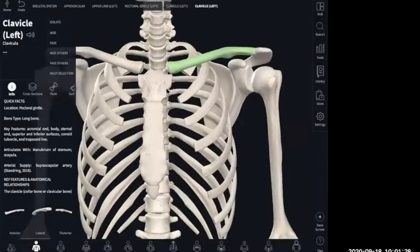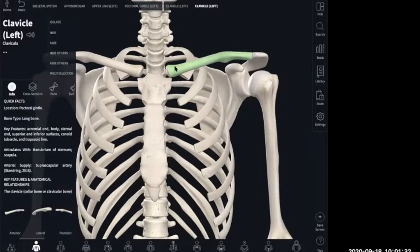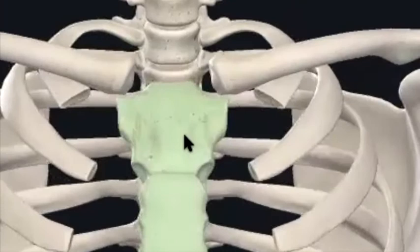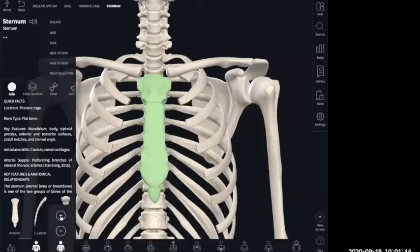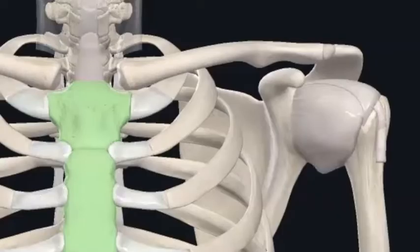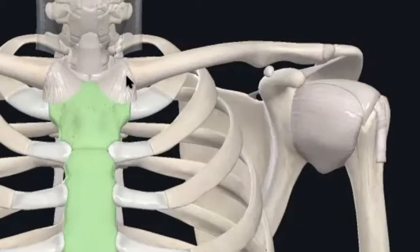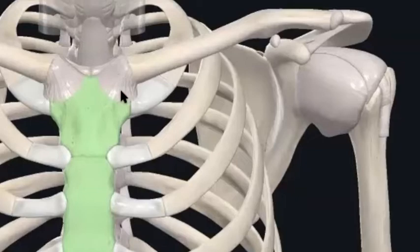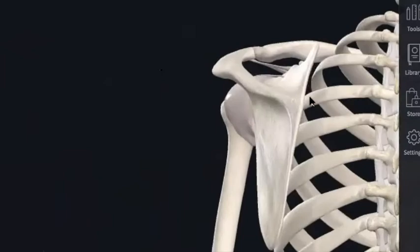Starting with the upper limb, it begins with your clavicle, which attaches to the sternum right here. That's the only bony attachment for your appendicular skeleton, and this little ligament right here is what's holding your entire limb to the axial skeleton as far as your bony attachment goes.